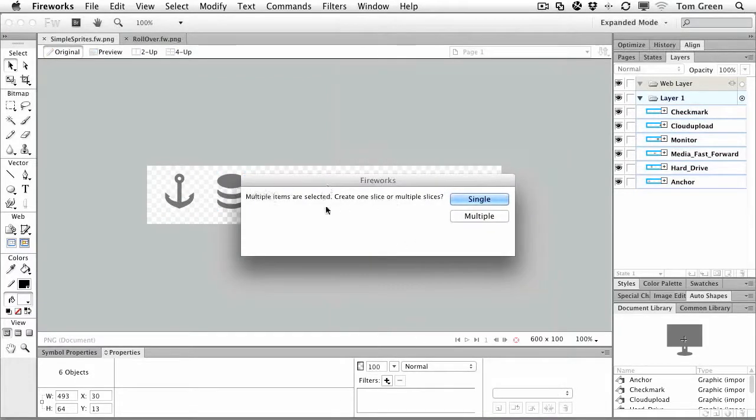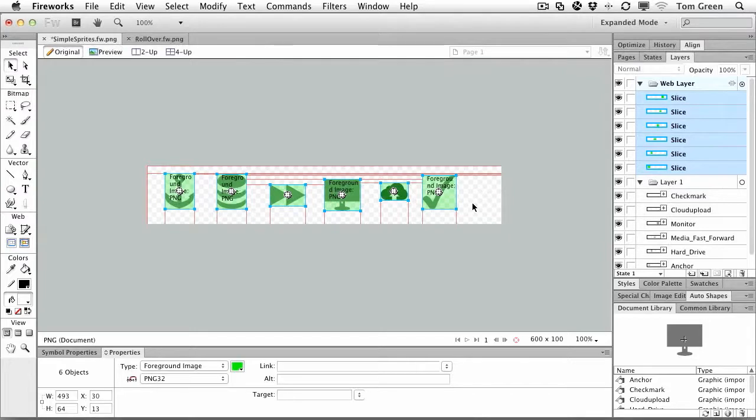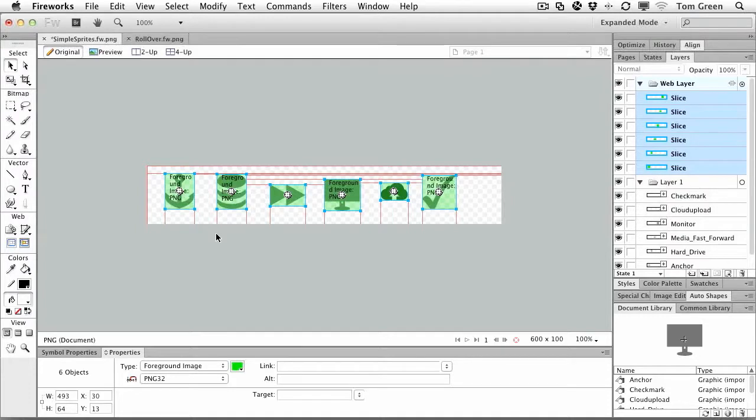It tells you there are multiple items selected. So we'll just slice up the multiple items. And by the way, if you have a background or text and you select that, that will be included in slices as well. So what I'm doing is just including the icons.